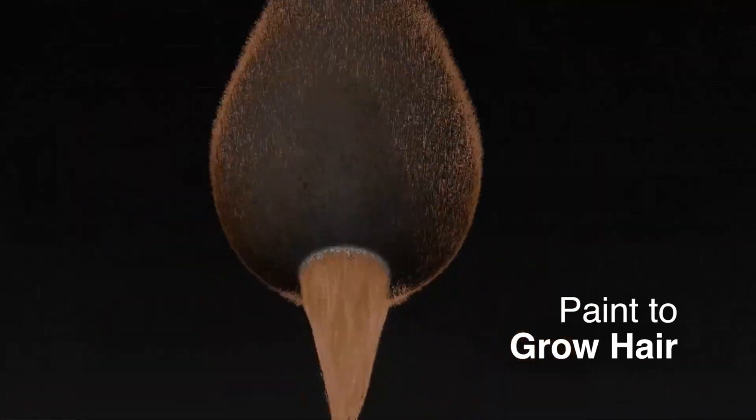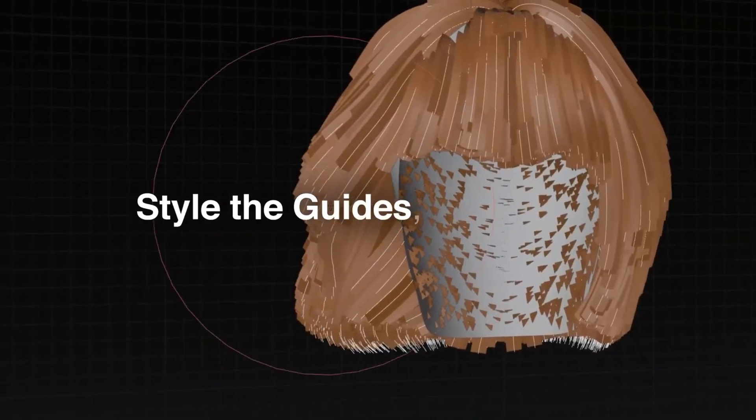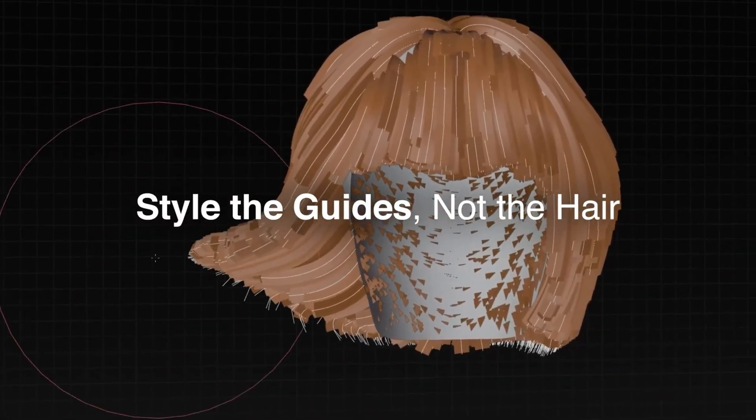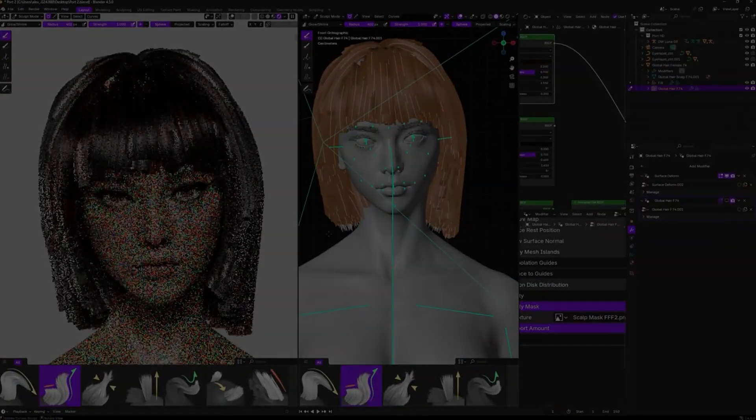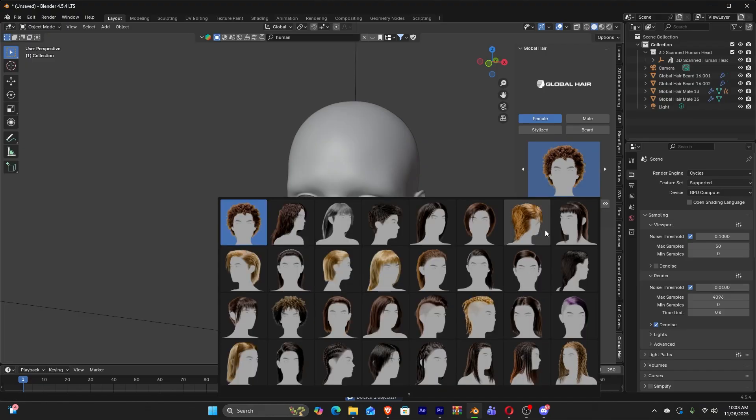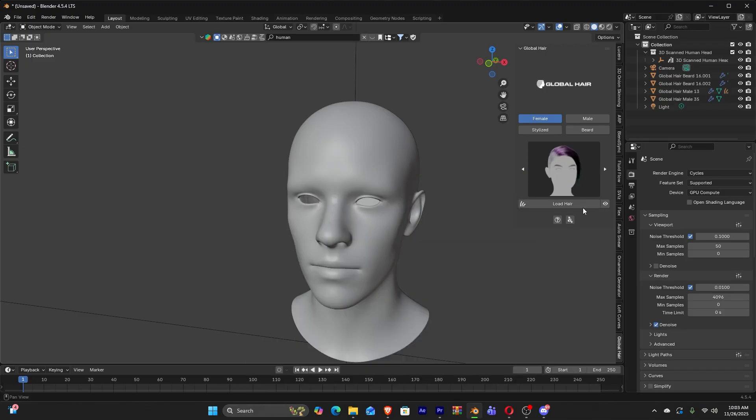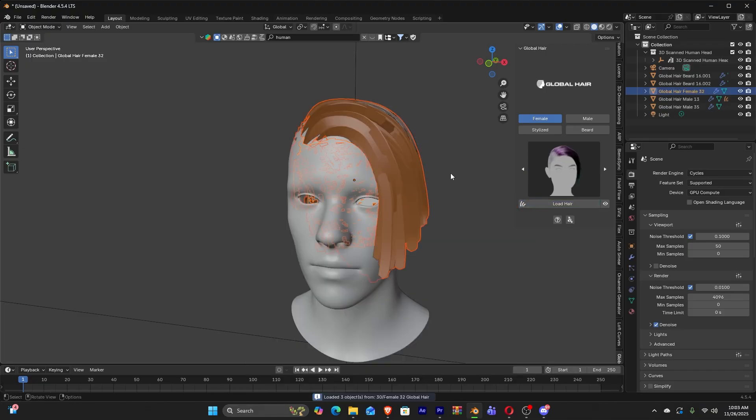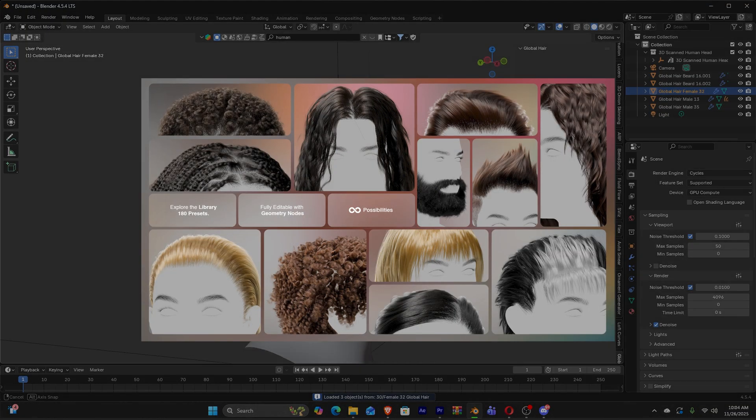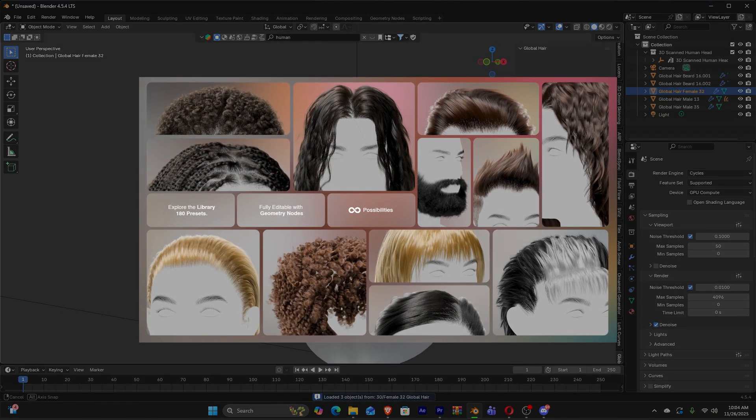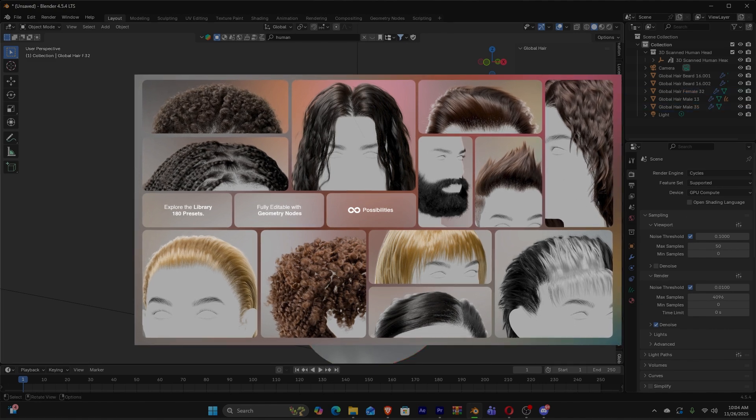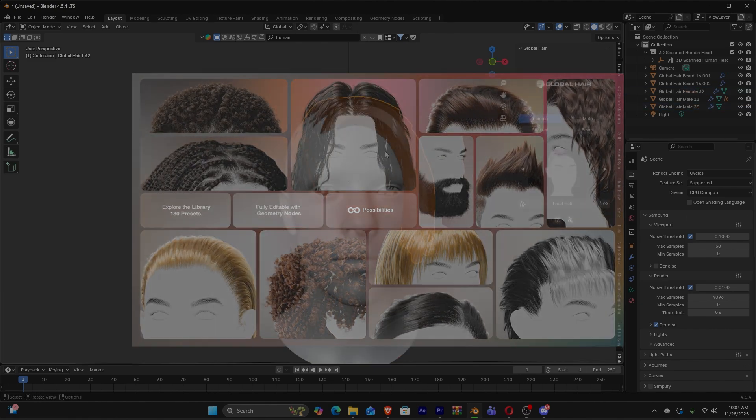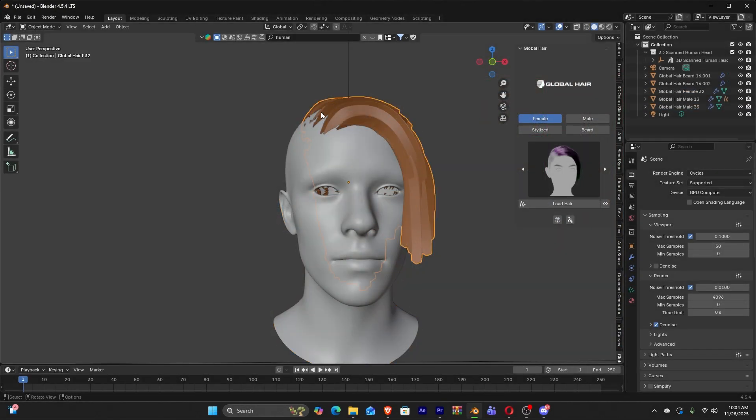This add-on looks like an absolute crazy deal, but how good is it? First of all, the add-on comes with a library of 180 preset hairstyles, covering a wide range of looks. And this alone might be worth the price.